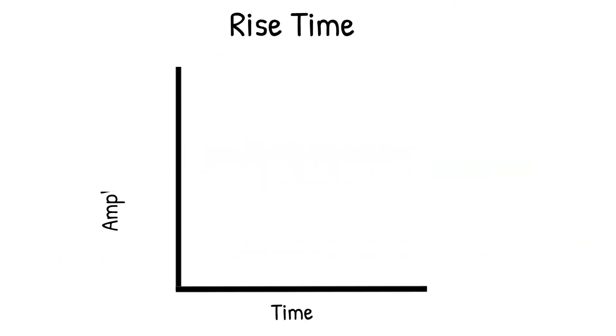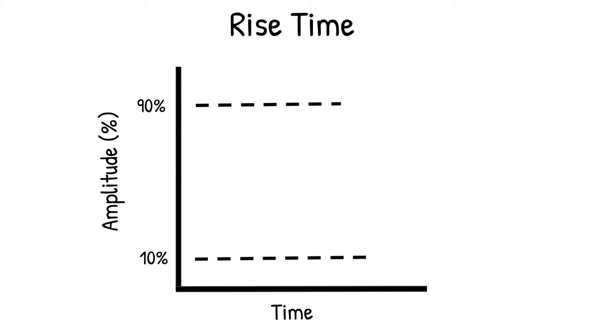Rise time is the time it takes a signal to rise from a specified low value to a specified high value, which is typically the transition from 10% to 90% of the pulse magnitude.